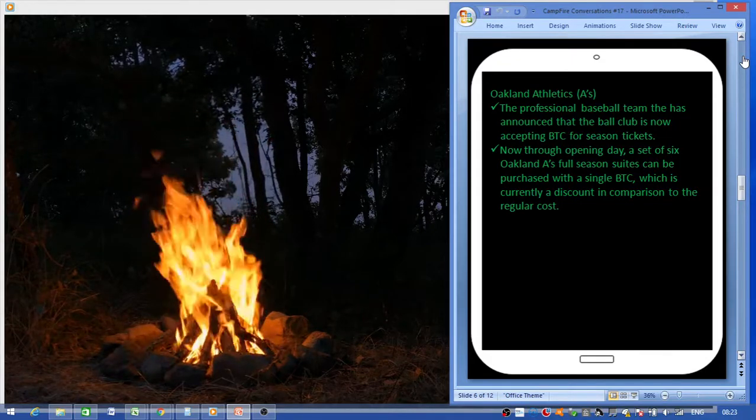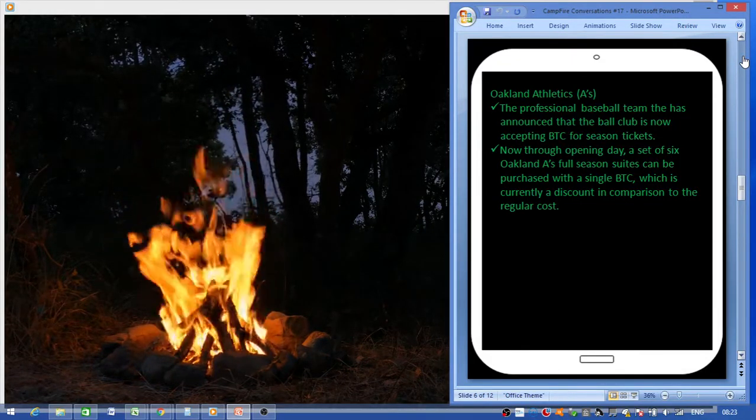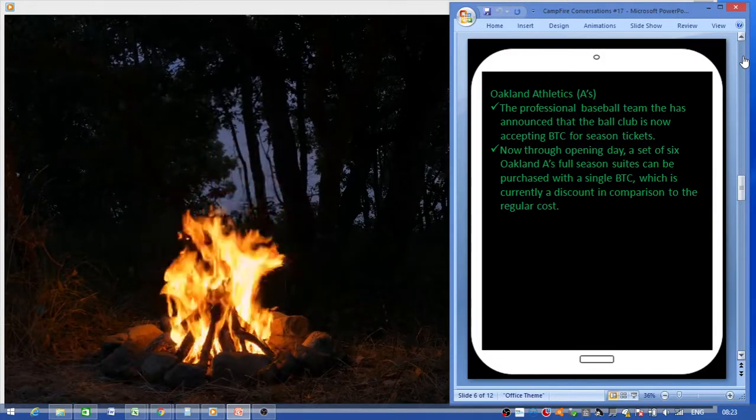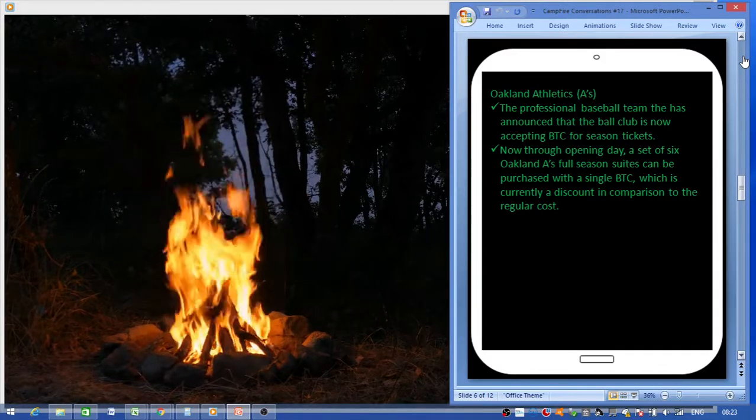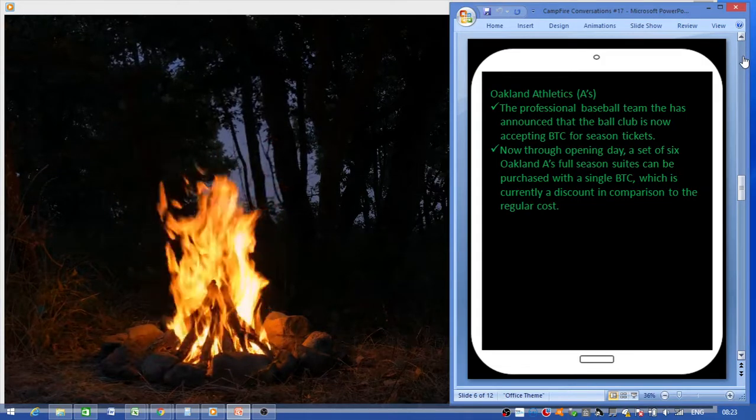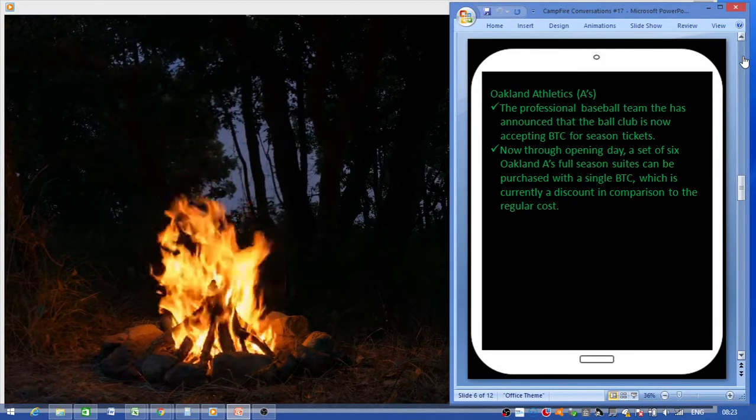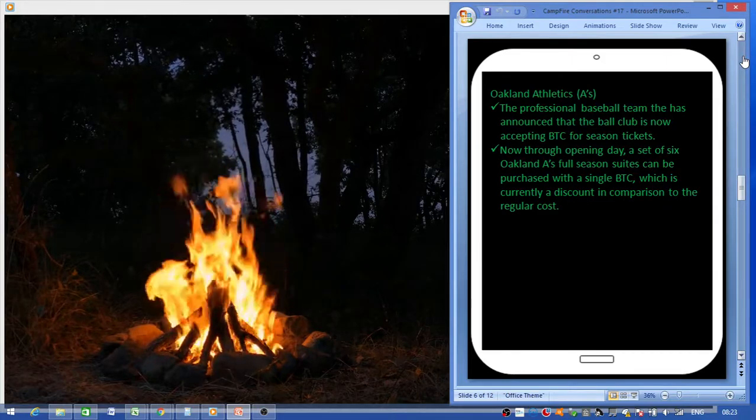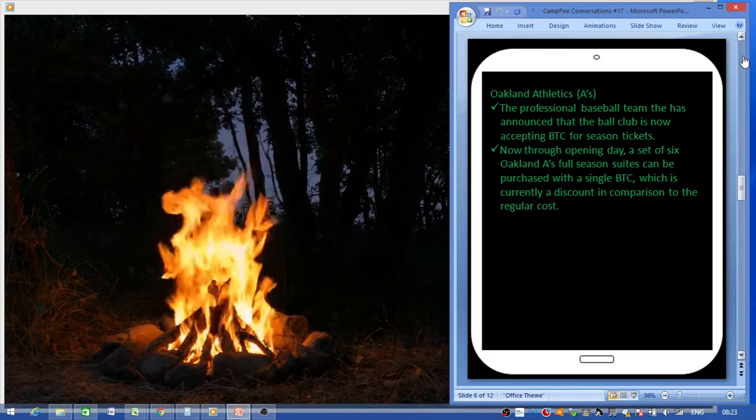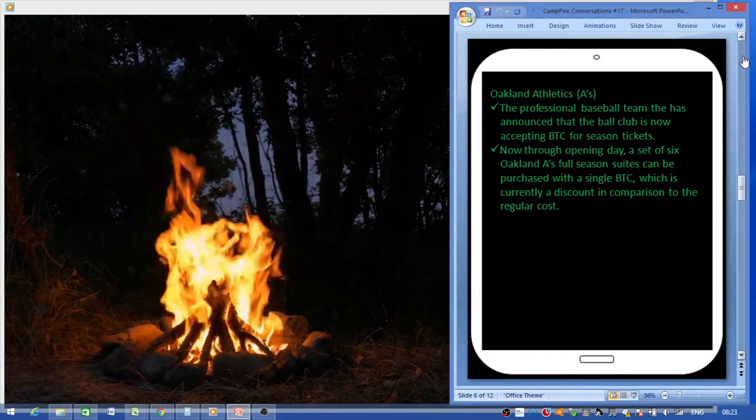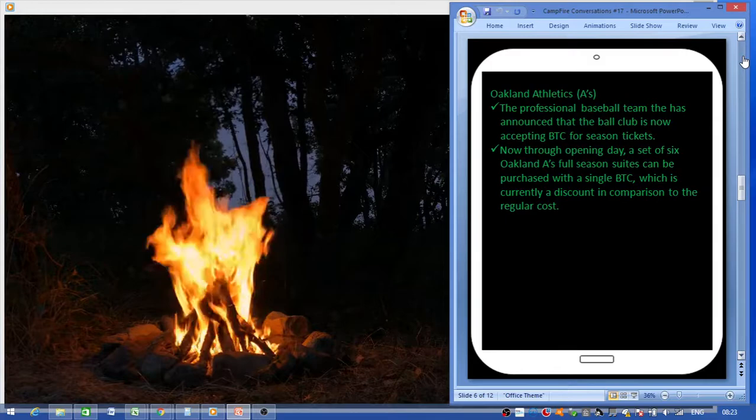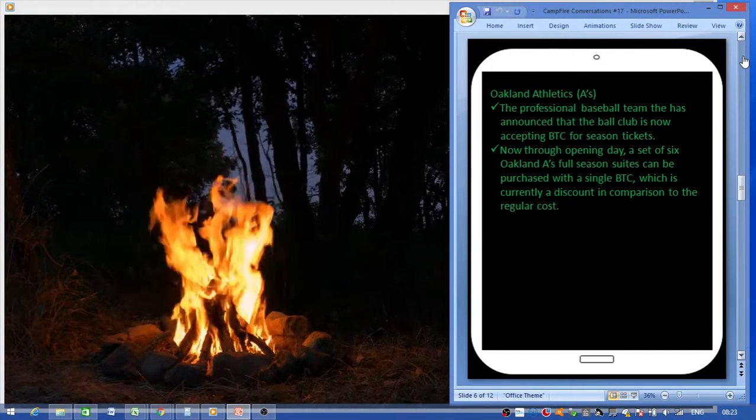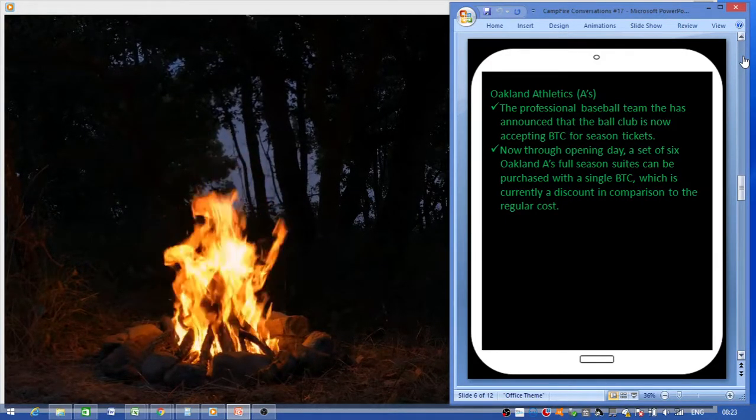Oakland Athletics, a professional baseball team, just announced that the club is accepting Bitcoin for season tickets. Now the opening day set of six Oakland A's full season suits can be purchased with a single Bitcoin, which is currently a discount in comparison to the regular cost. So even on the sport front, Bitcoin is starting to be accepted as payment.